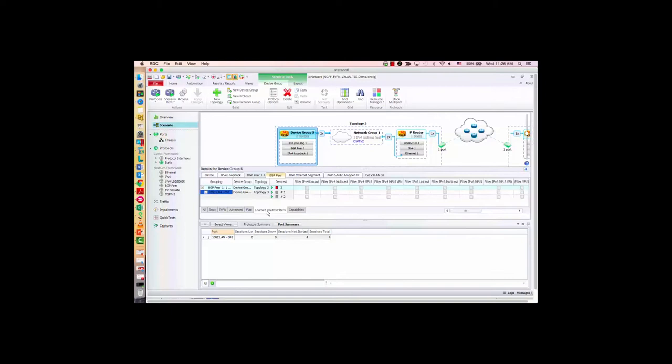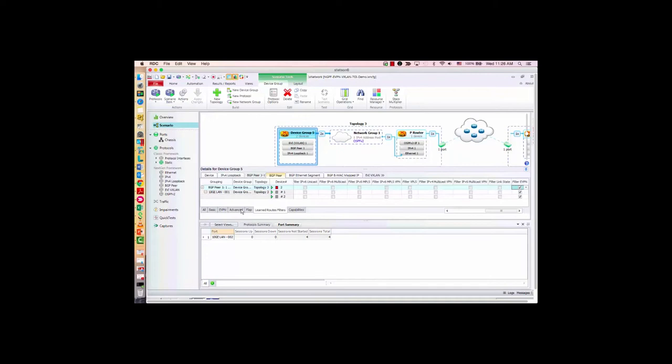One thing you need to enable here is the learned route filter — we need to enable the EVPN filter. To generate traffic, we need learned information, so this is mandatory when we run the control plane and then need to generate traffic.